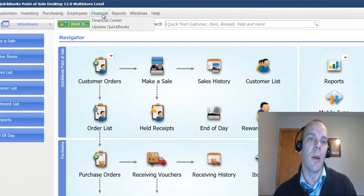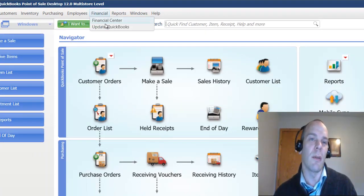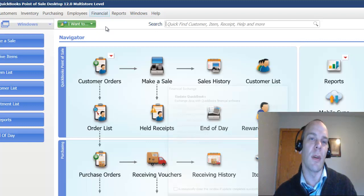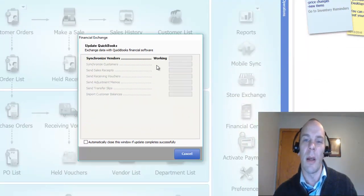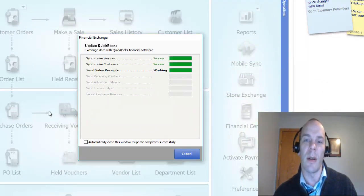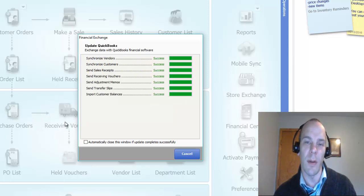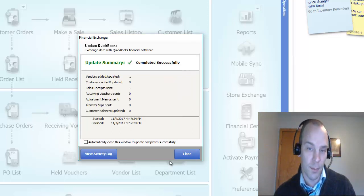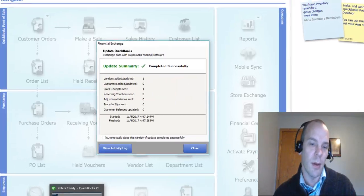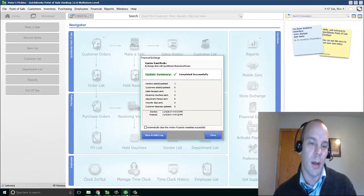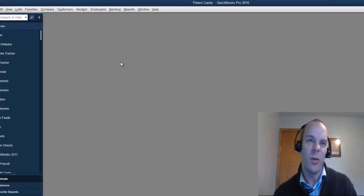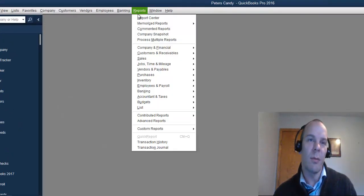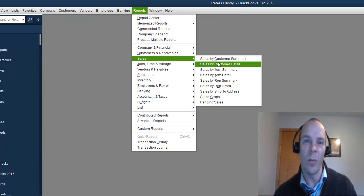Now, you can update your QuickBooks Accounting at any time. It doesn't have to be during the end of day, but you can just hit update QuickBooks. And it will actually send all the info over to QuickBooks for anything that hasn't been sent yet. So, it's sent over one receipt.